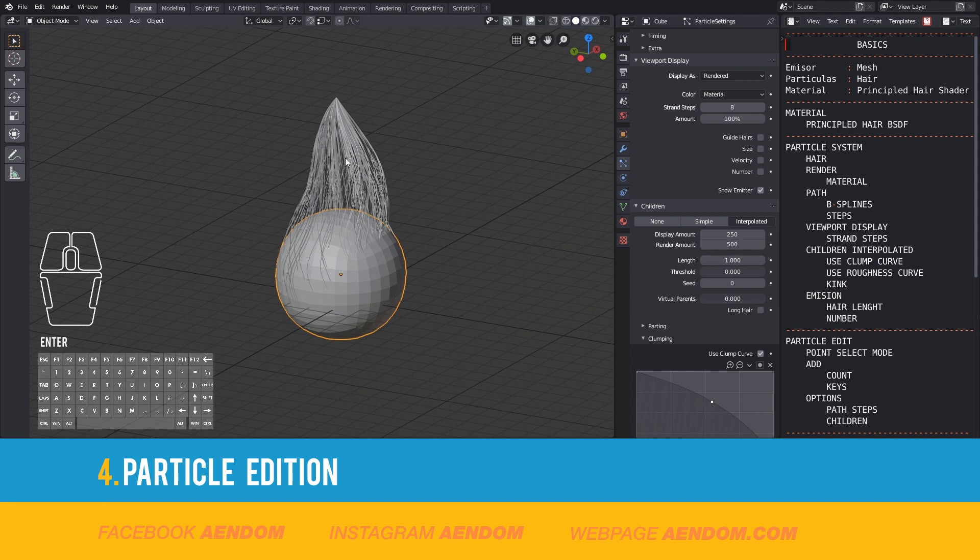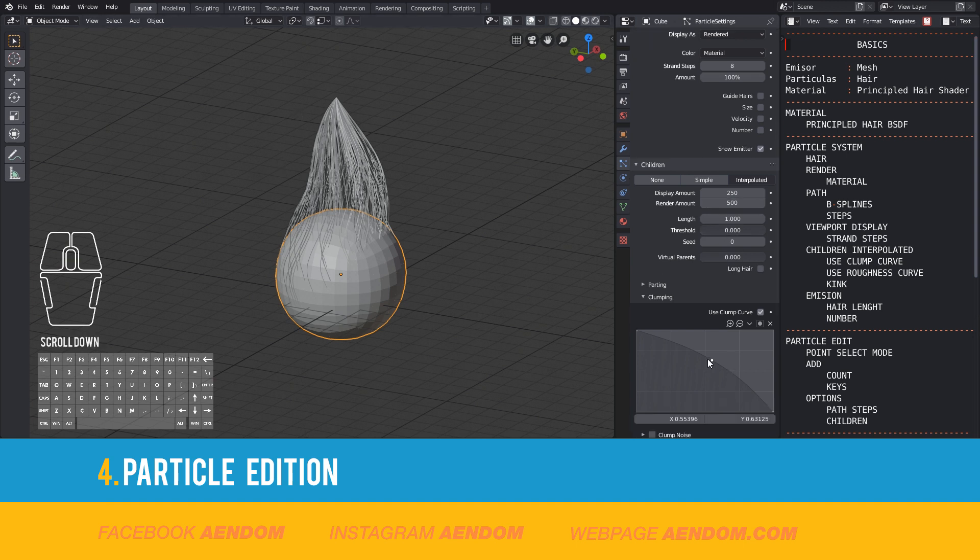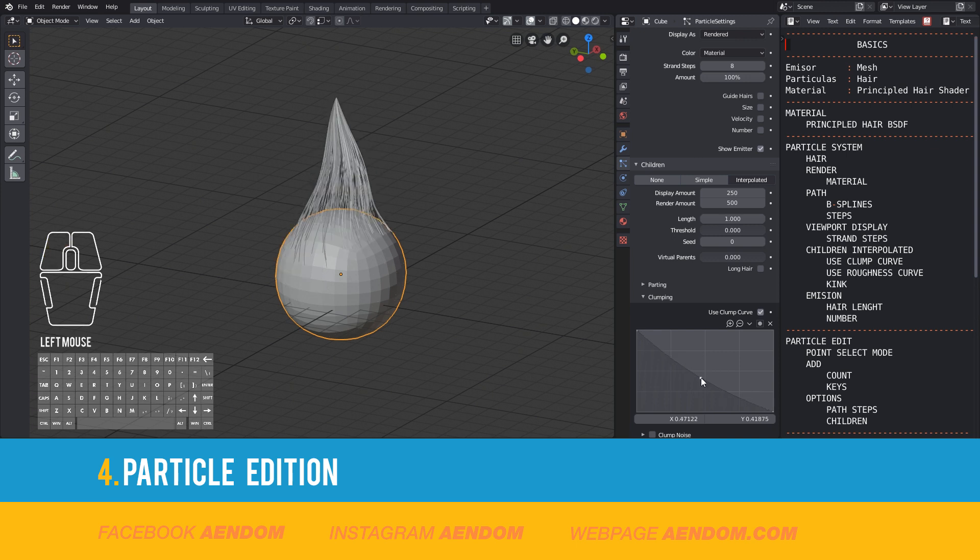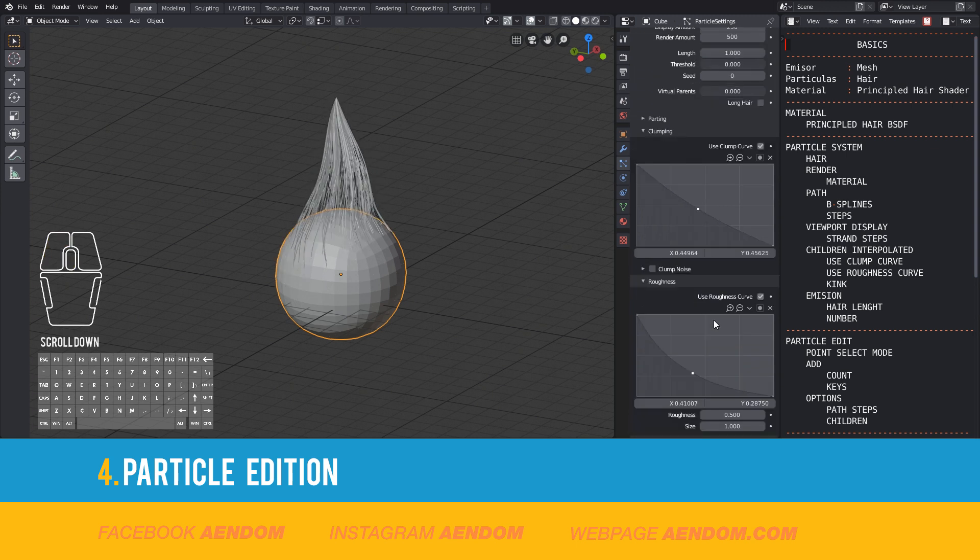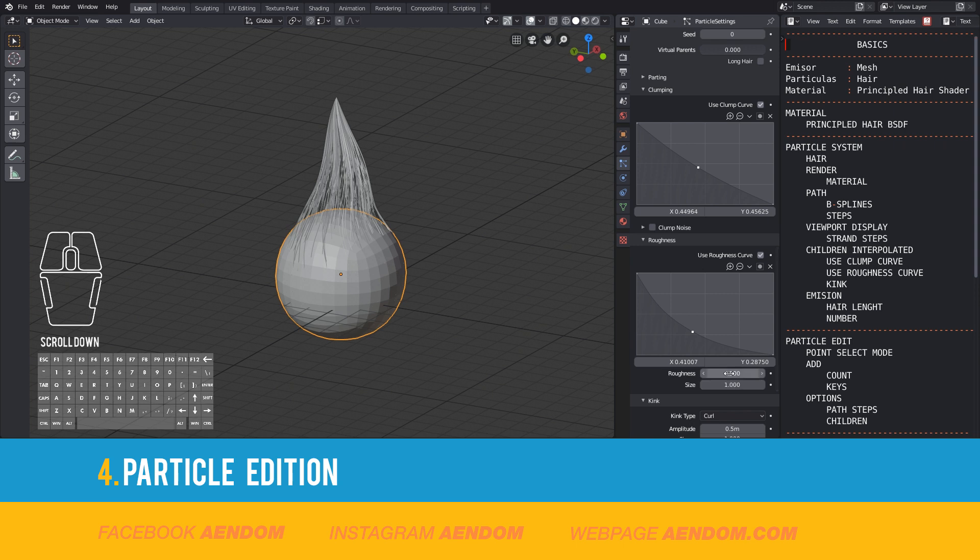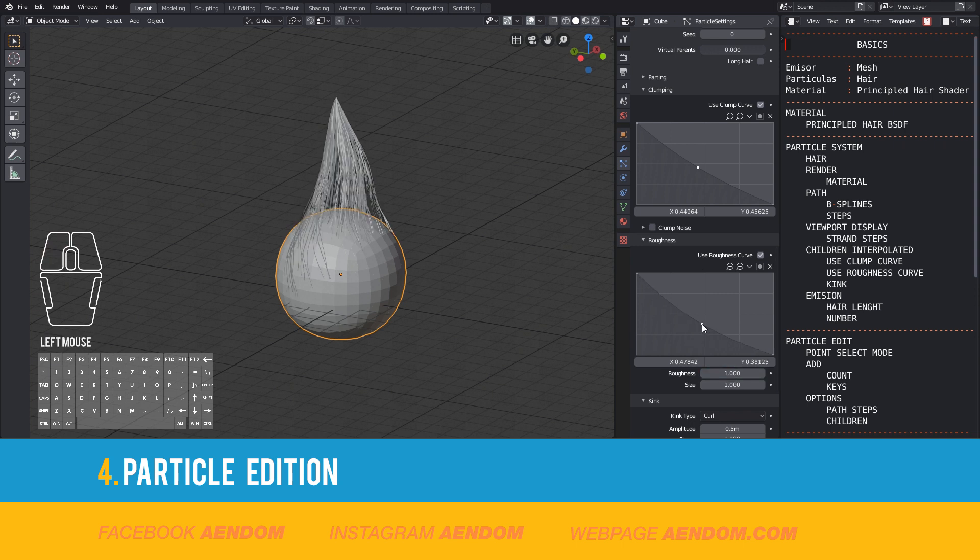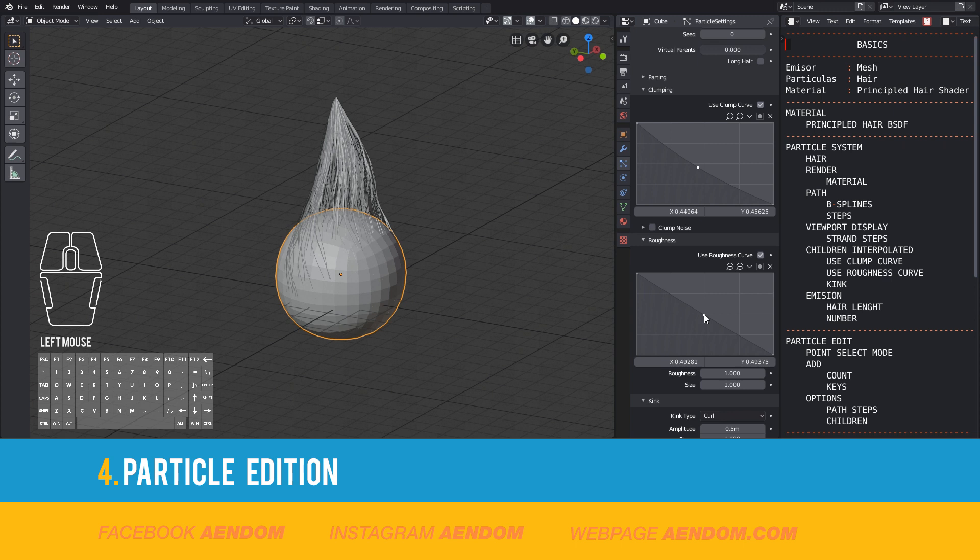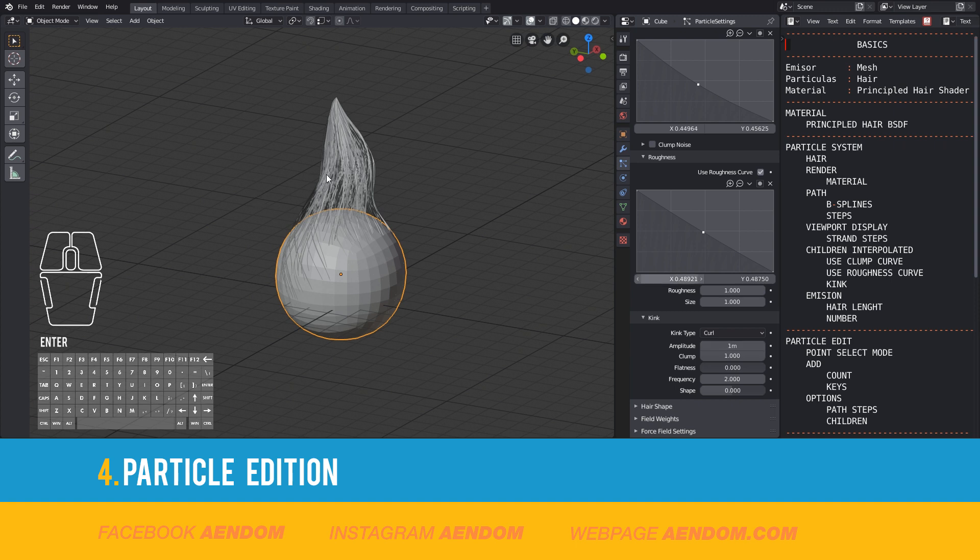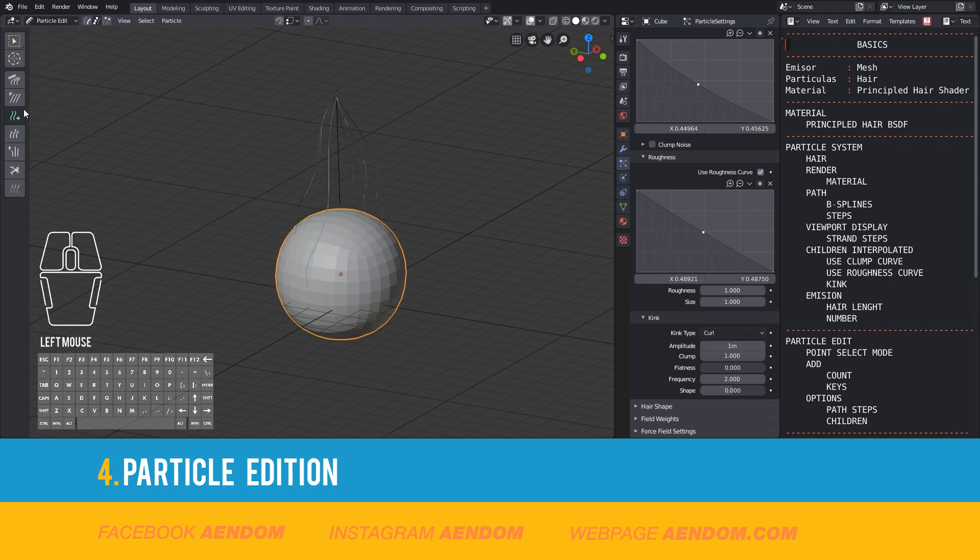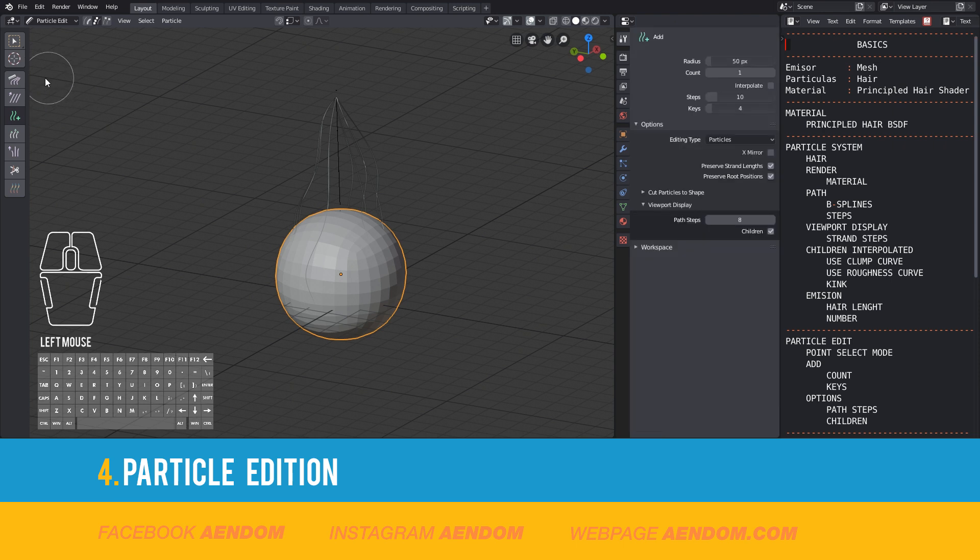Now you can see more hair and it's easier to design. Use Clump Curve and Roughness Curve again. I go back to Particle Edit and use Comb to move the hair.